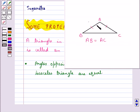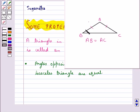As you can see, triangle ABC is an isosceles triangle in which AB is equal to AC. So the angles opposite to the equal sides, that is angle B and angle C, are equal.